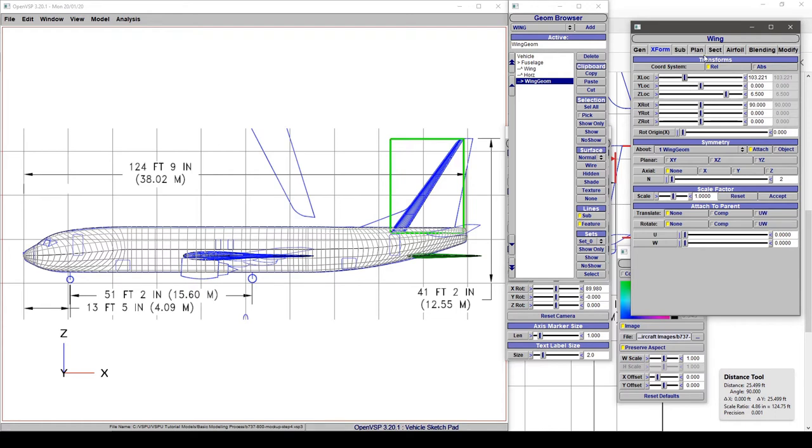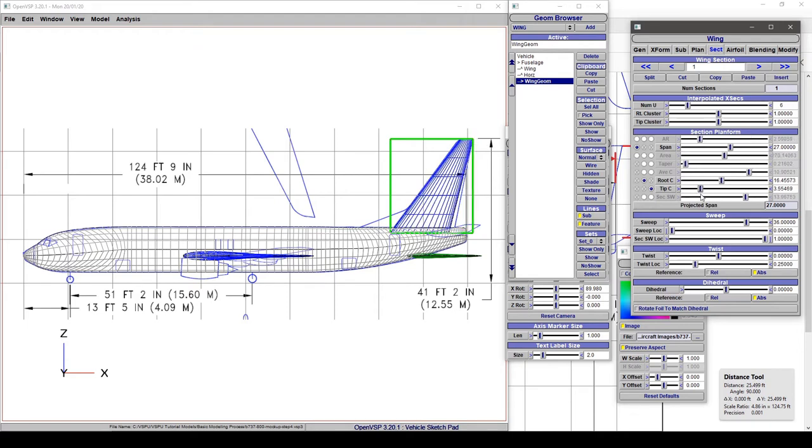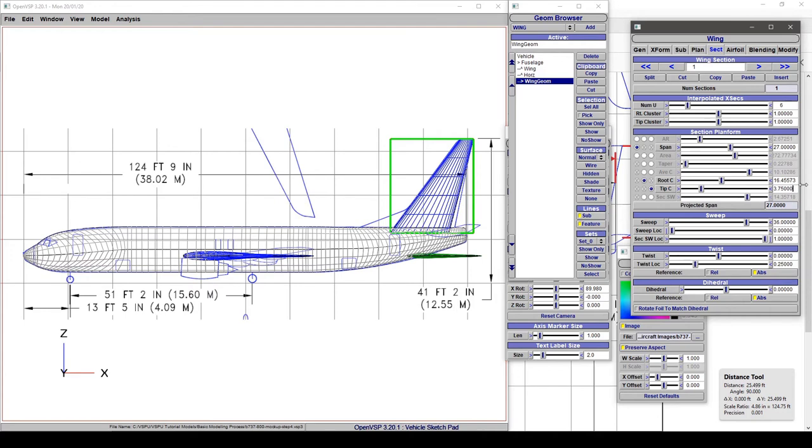Alright. So the next thing that we can do is go to Section. And we're just going to adjust our root and tip chord until they line up the way that we want. Now that looks to me like a tip chord of about 3.5. Maybe even 3.75 if we want to give it a little extra.